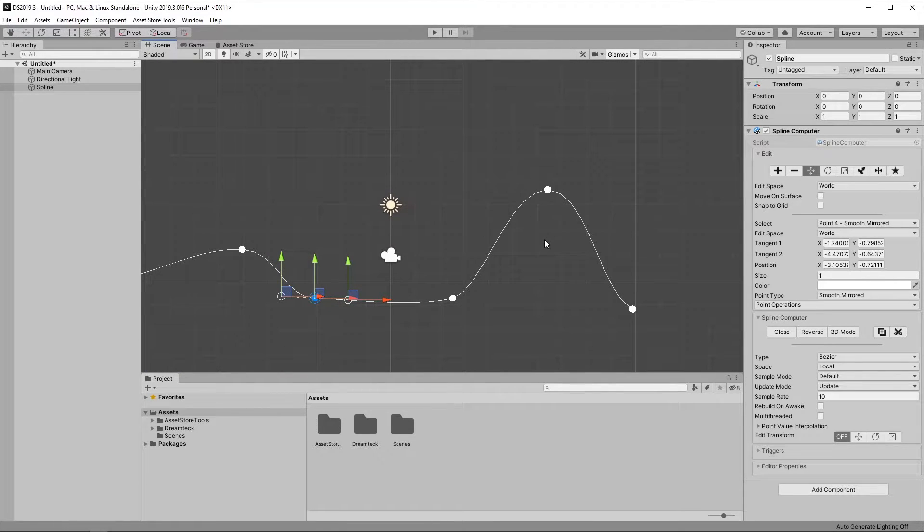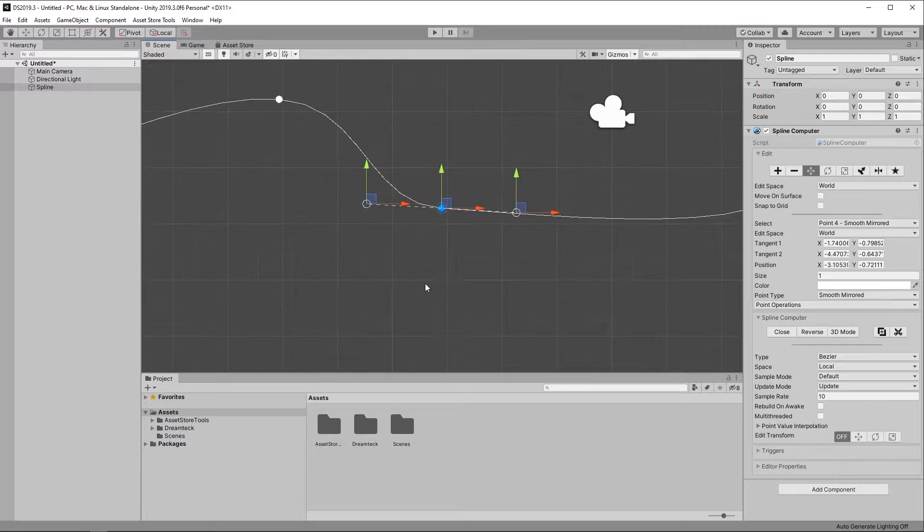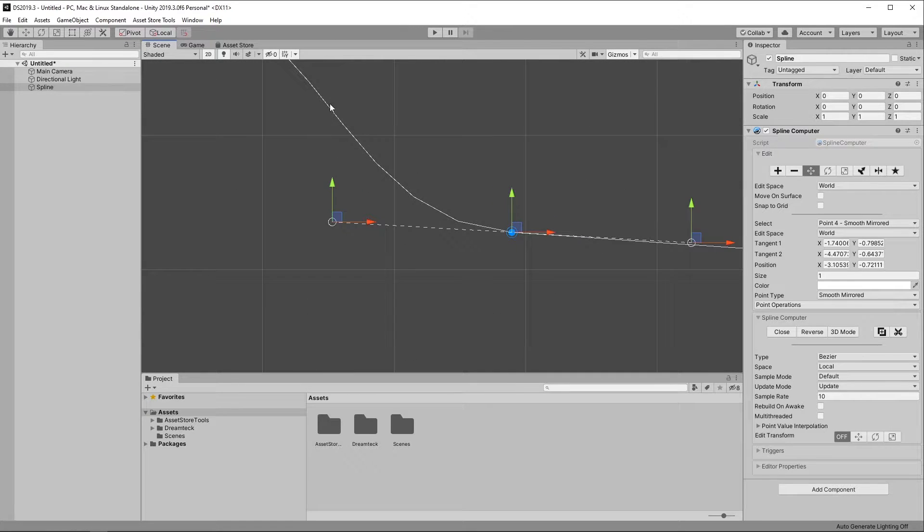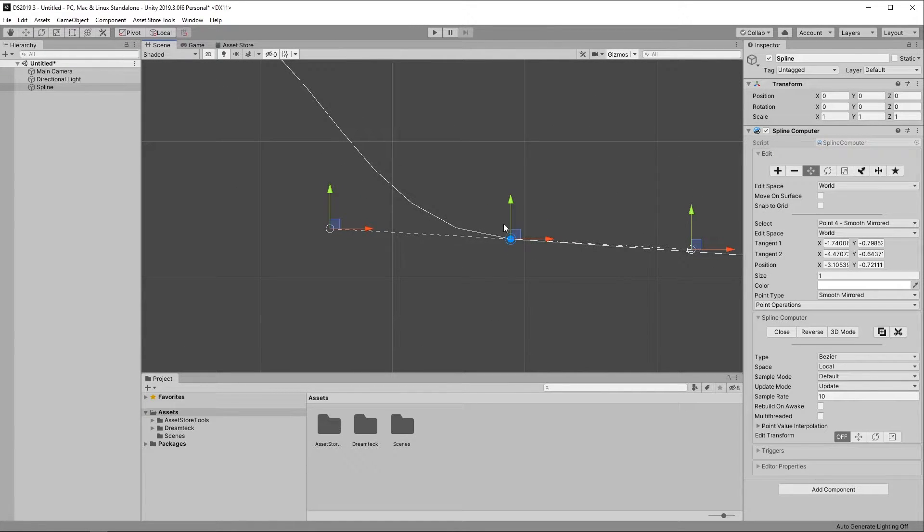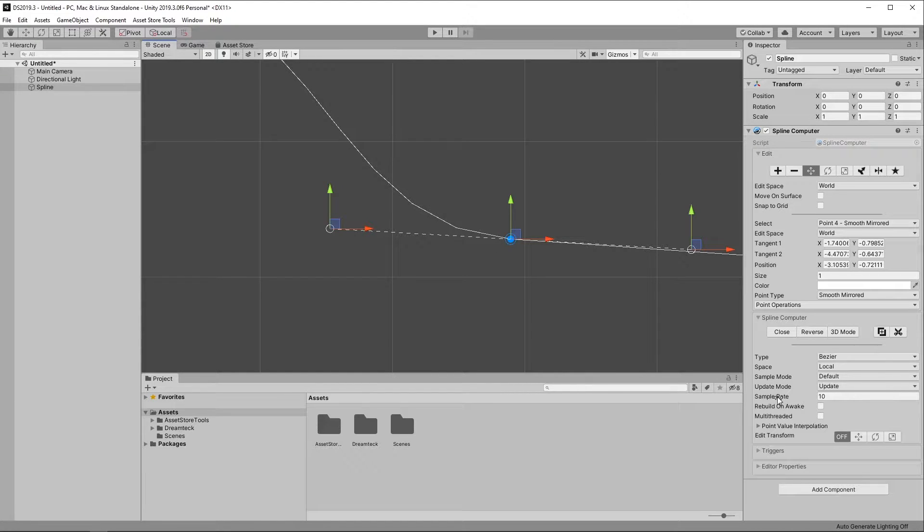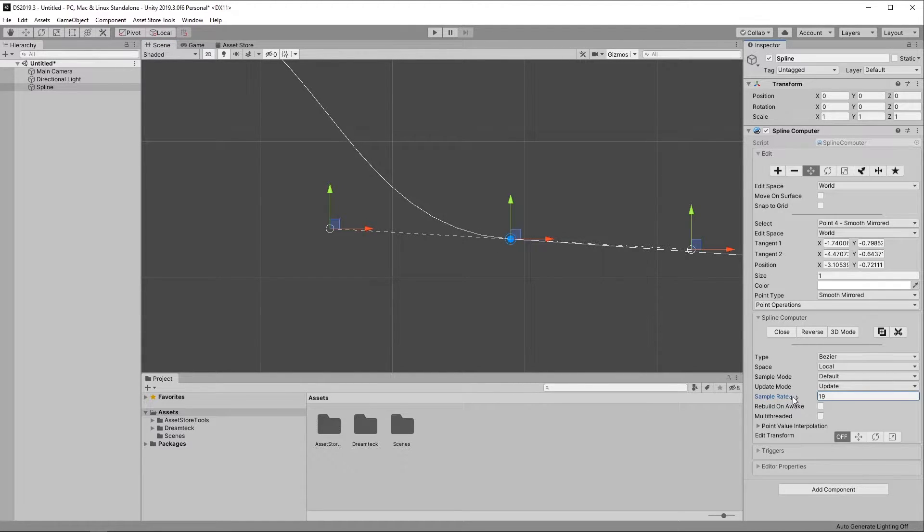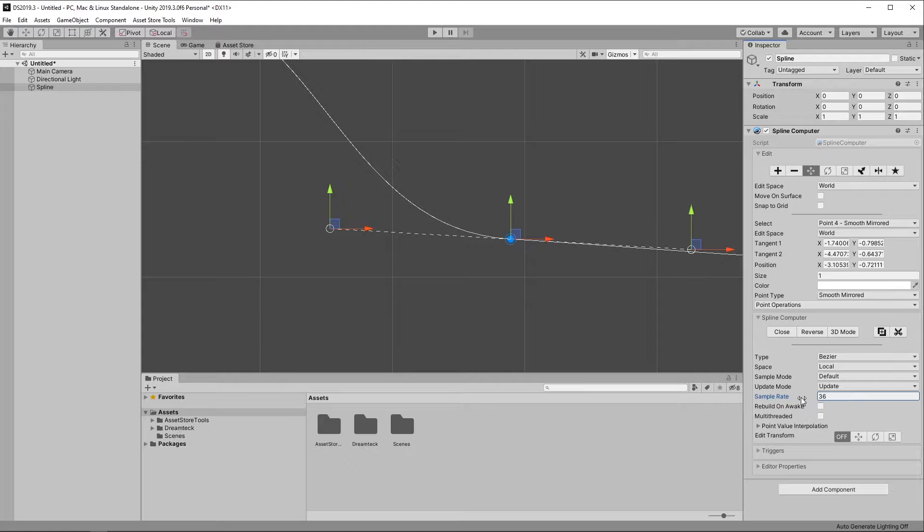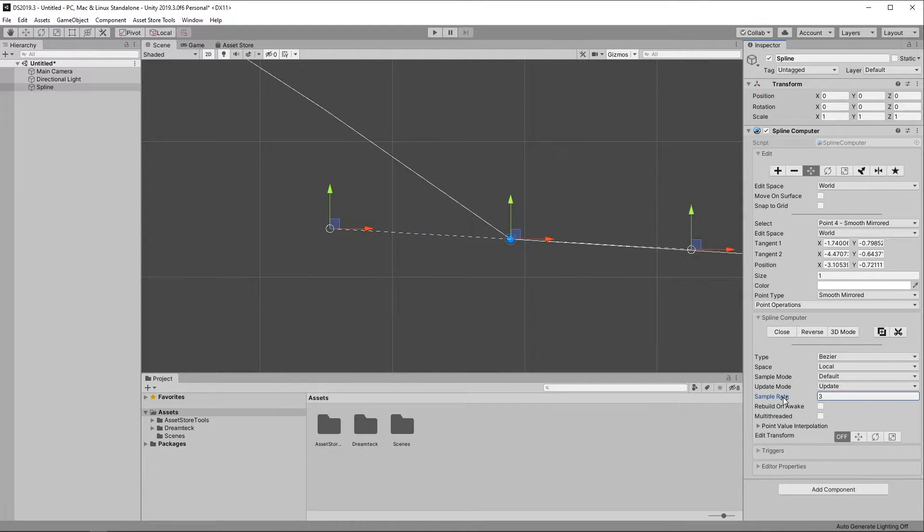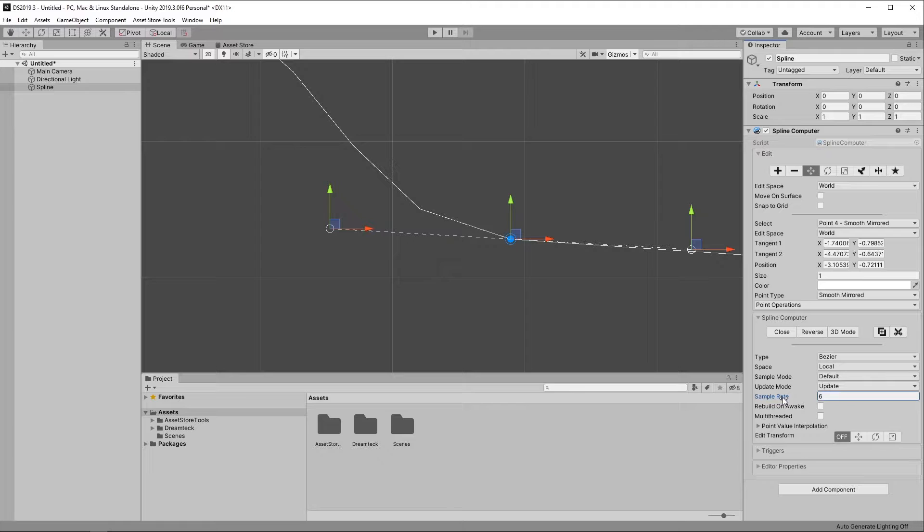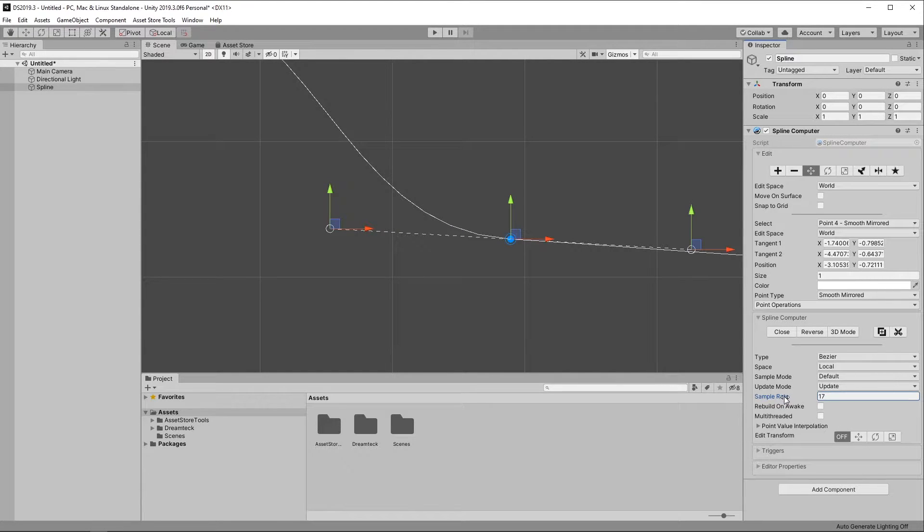Each Spline is approximated and broken down into samples. How many samples there are is controlled by the sample rate field here. So if I ramp it up, the Spline is going to get smoother and if I turn it down, we'll get a more jaggy Spline. Think of it as the resolution of the Spline.